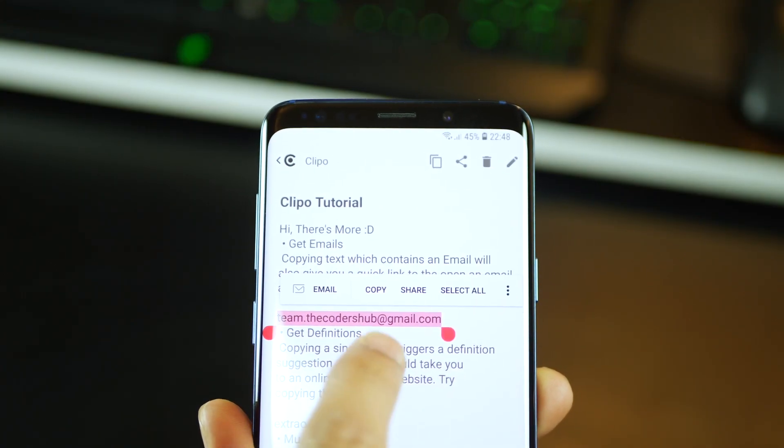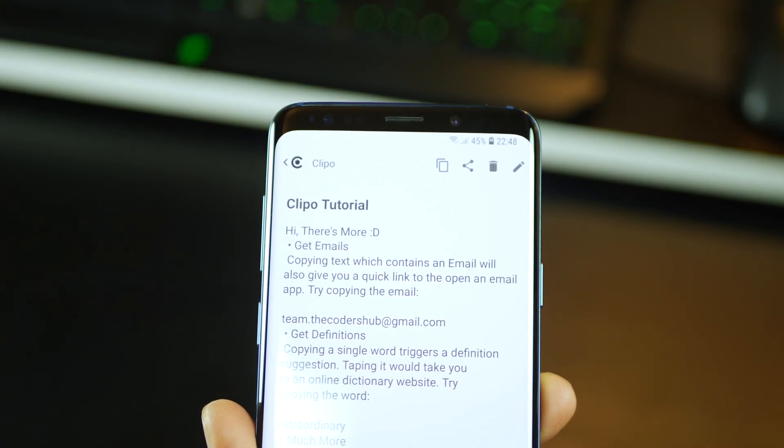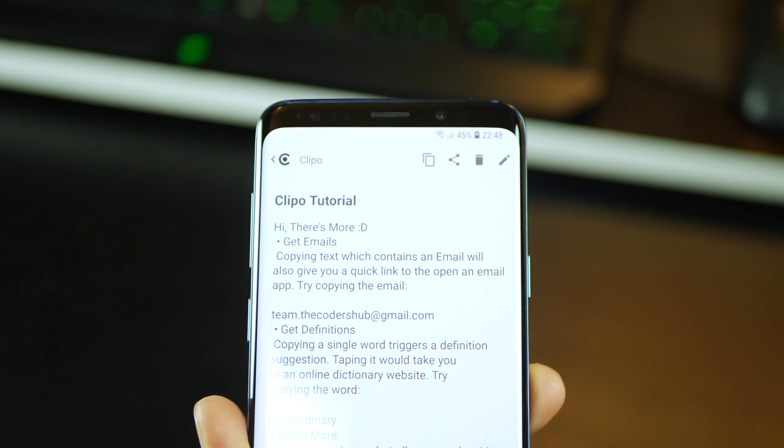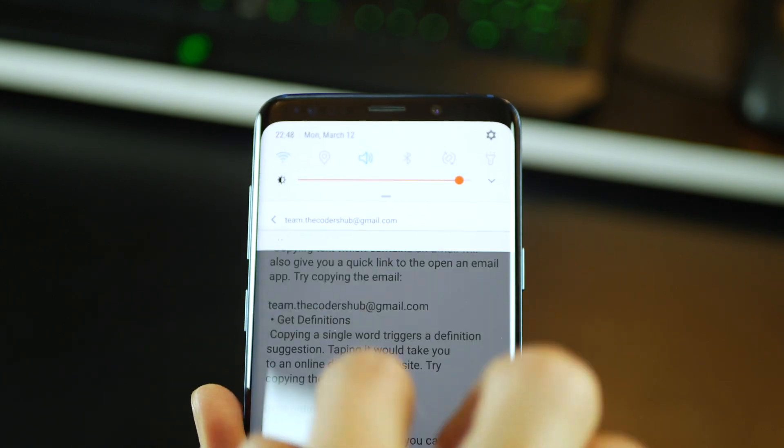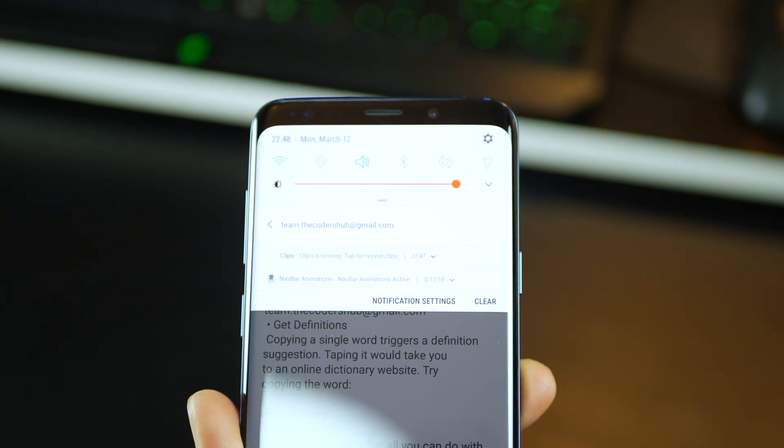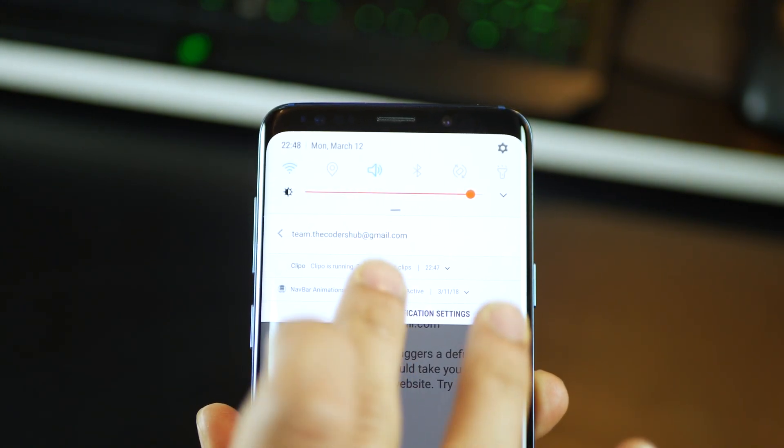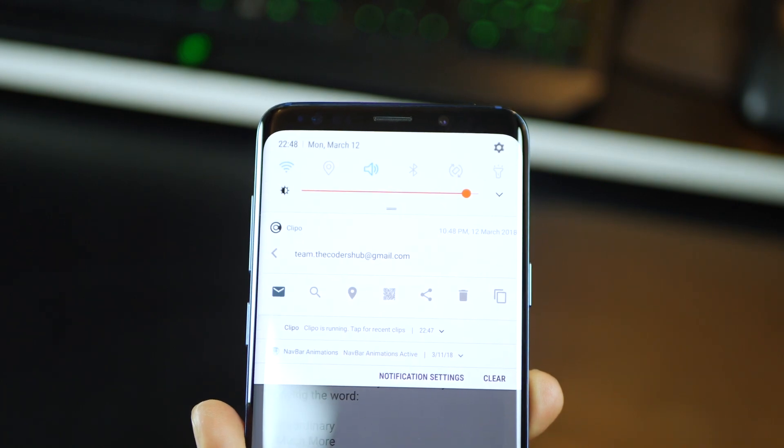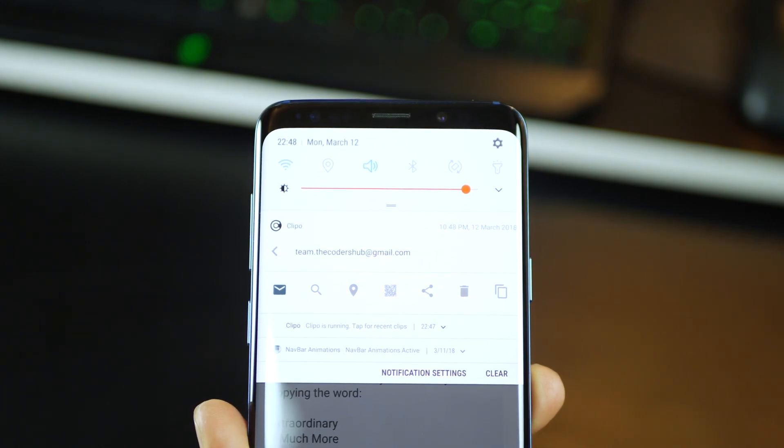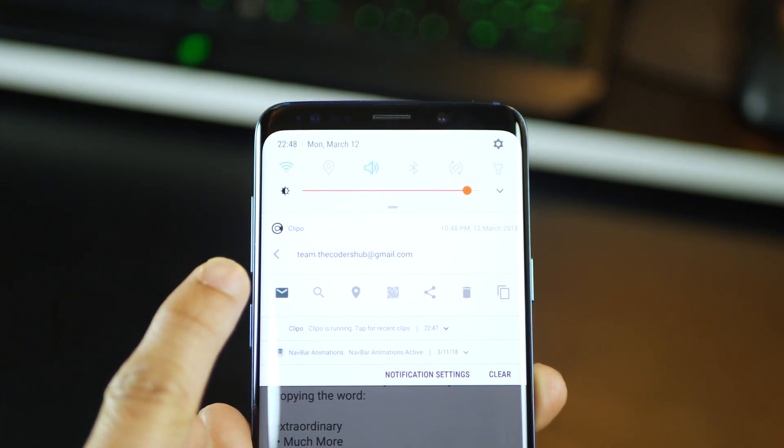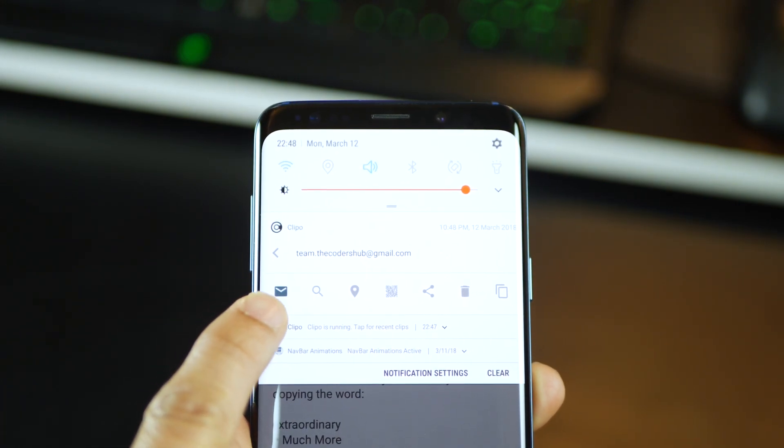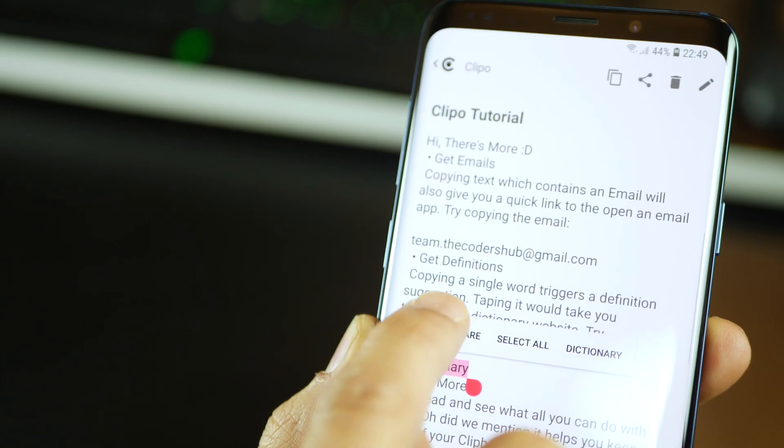The same applies to email IDs as well. Let's say you copied an email address, and you expanded your notification panel, you've got your email ID right there. Expand it further, you can email directly.